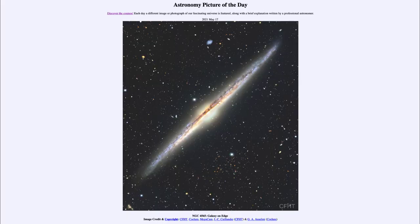Greetings and welcome to the introduction to astronomy. One of the things that I like to do in each of my introductory astronomy classes is to begin with the Astronomy Picture of the Day from the NASA website — that is apod.nasa.gov/apod — and today's picture for May 17th of 2021 is titled NGC 4565: Galaxy on Edge.